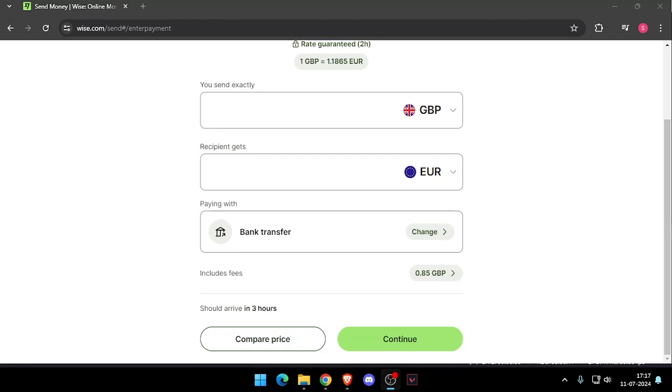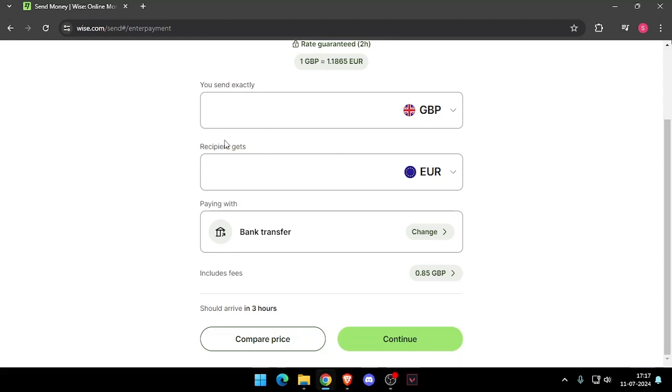Once you made the account you will see this screen and now you have to enter the amount that you want to transfer.